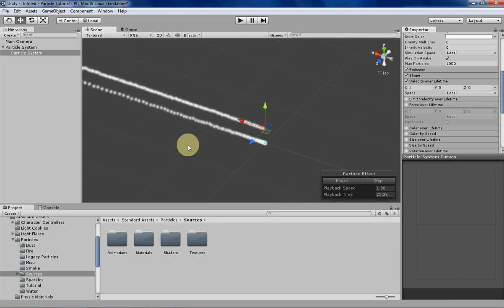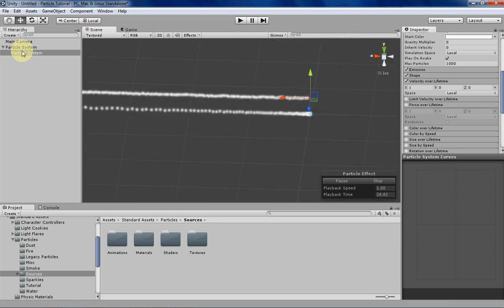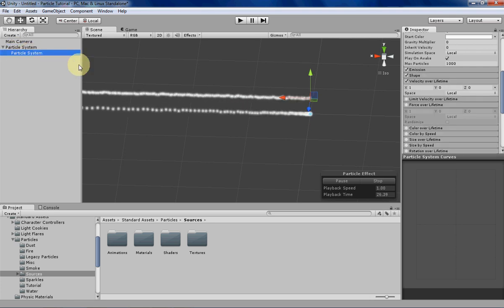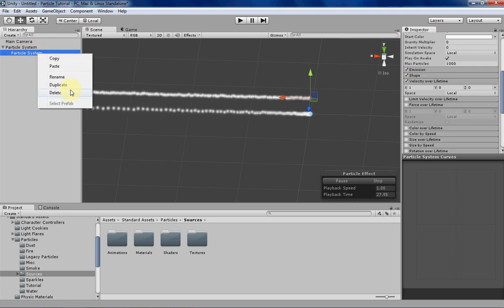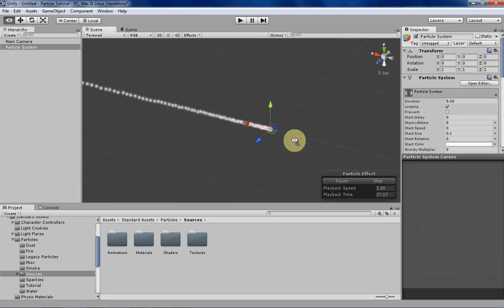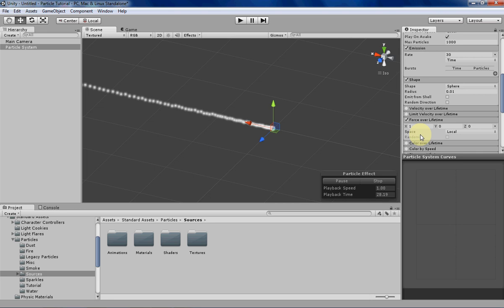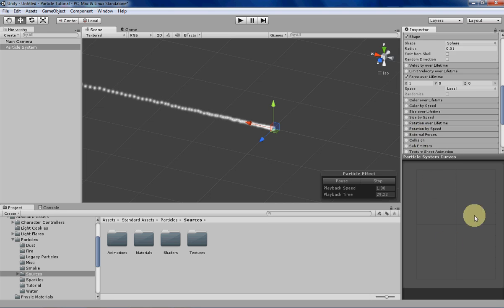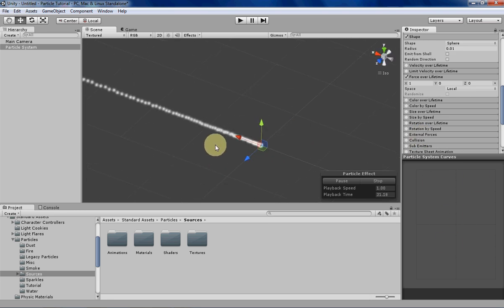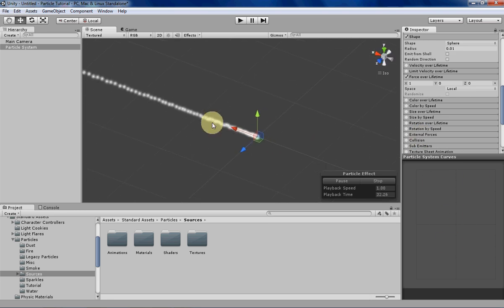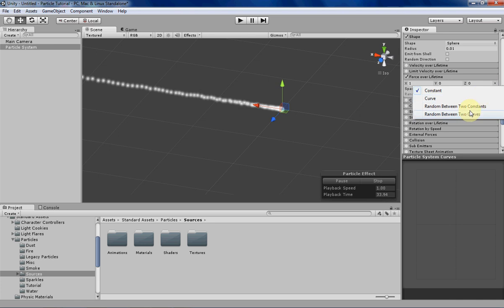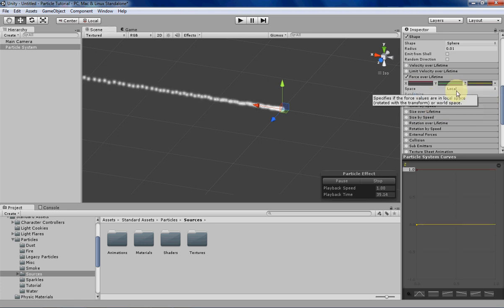So let's see if I can show you some of the more interesting things that you can do with force over lifetime. We're using some of the particle system curves that we've been working with for a little bit now. So let's switch over to a curve, and let's see.